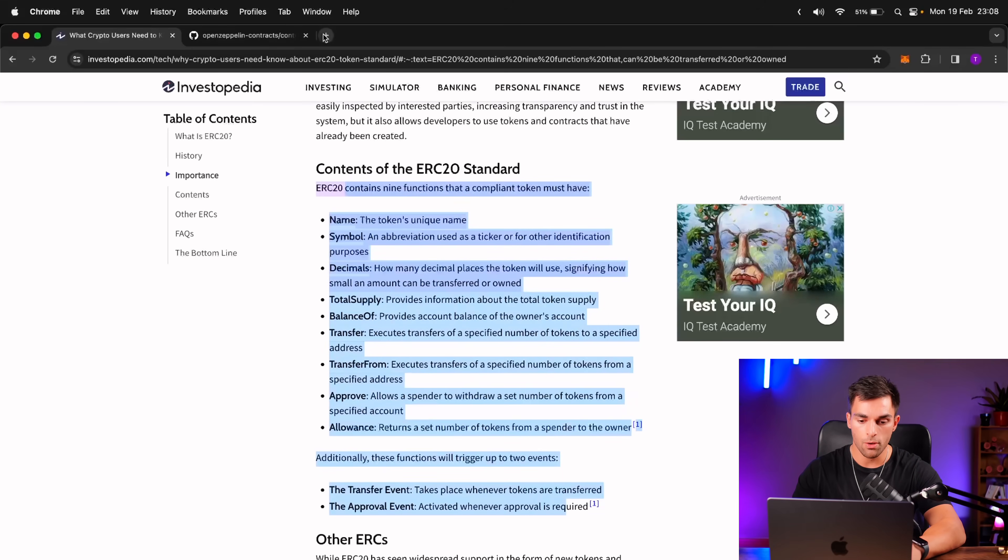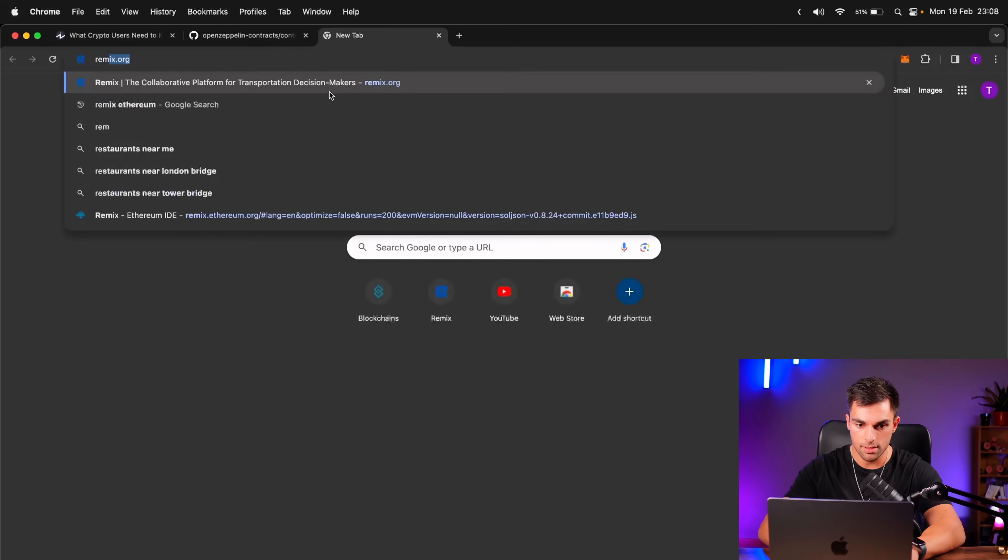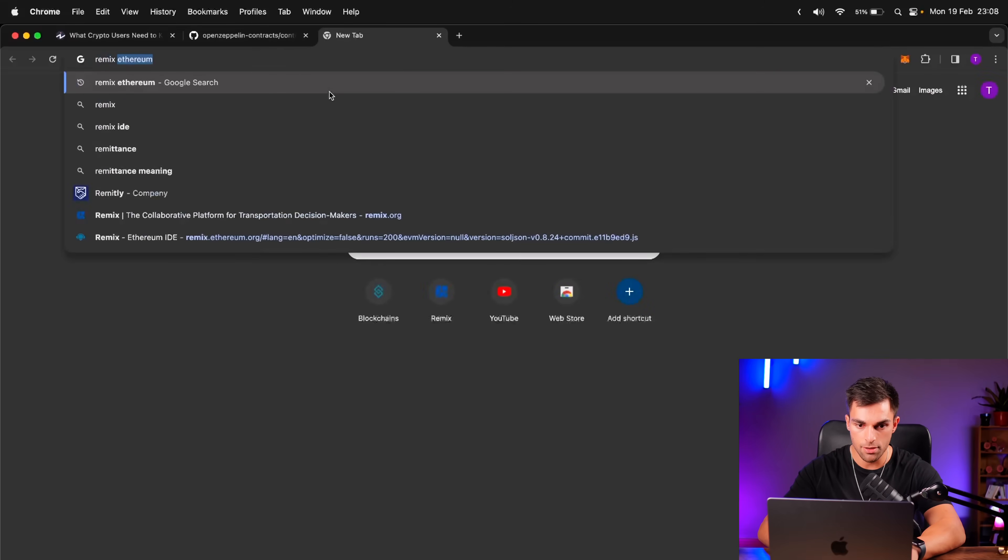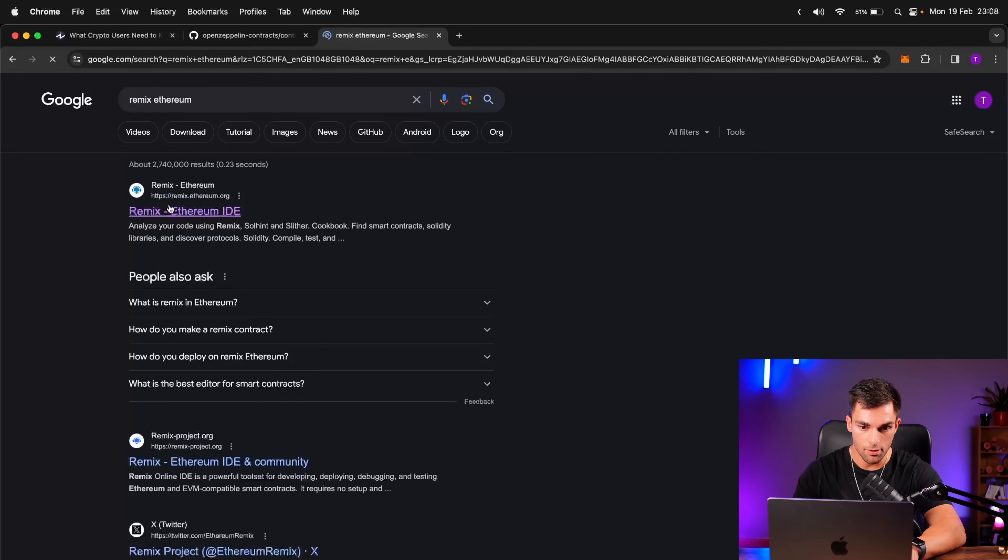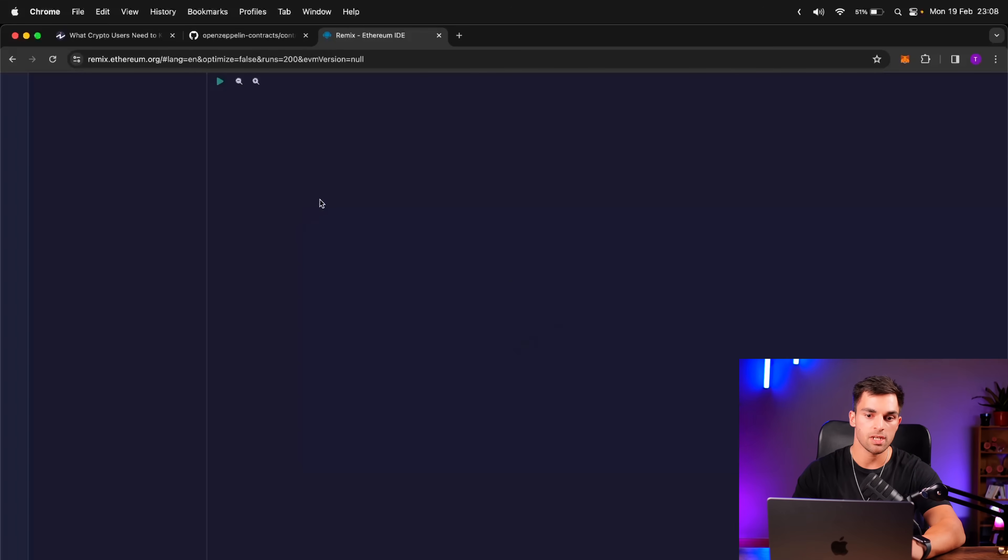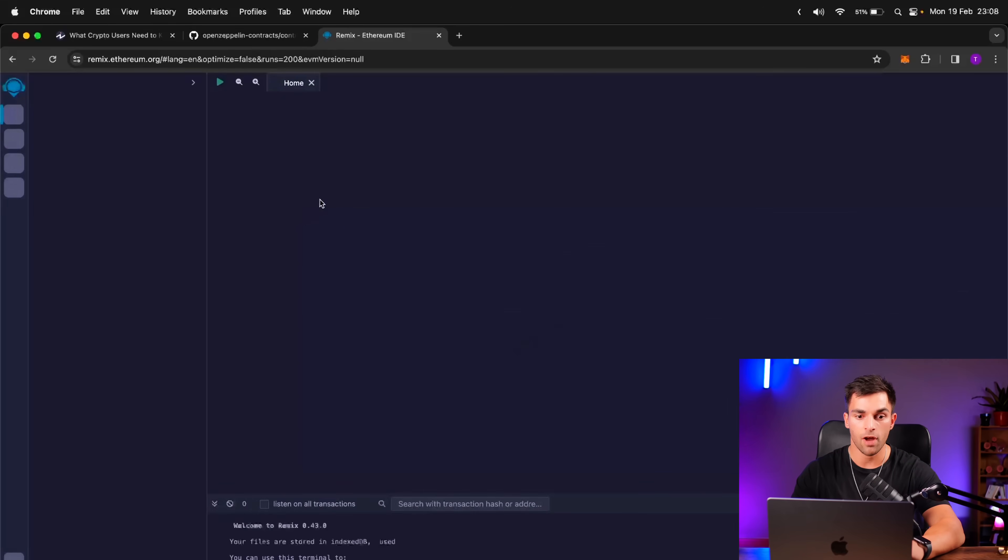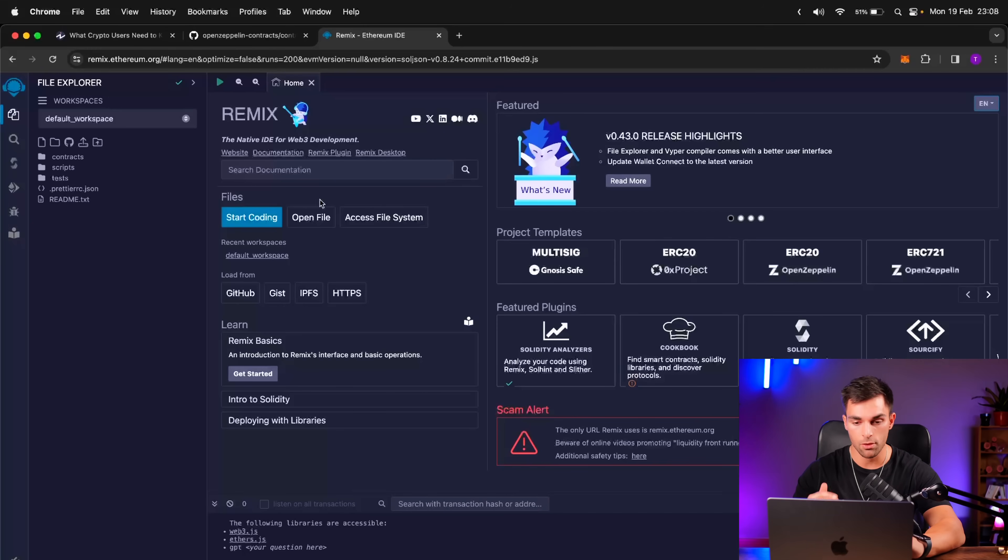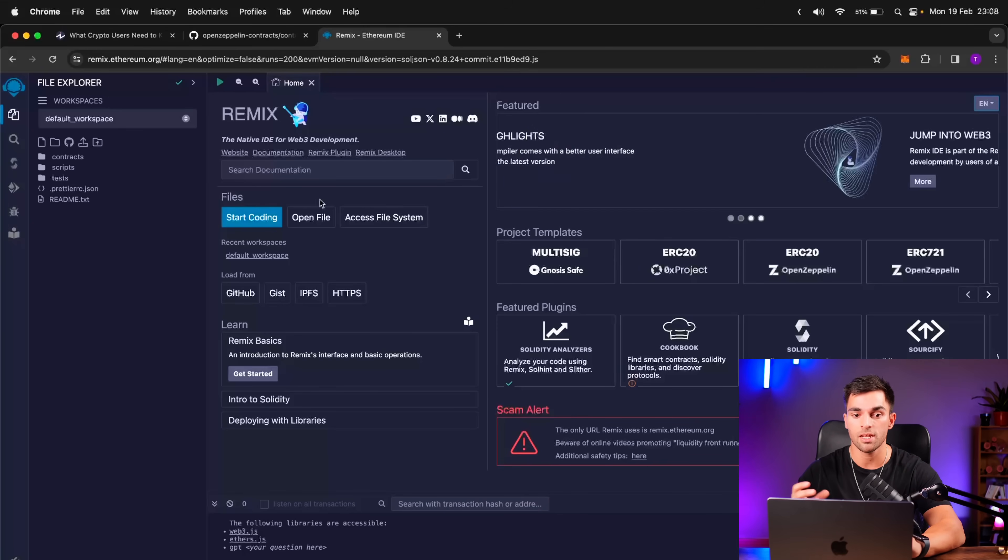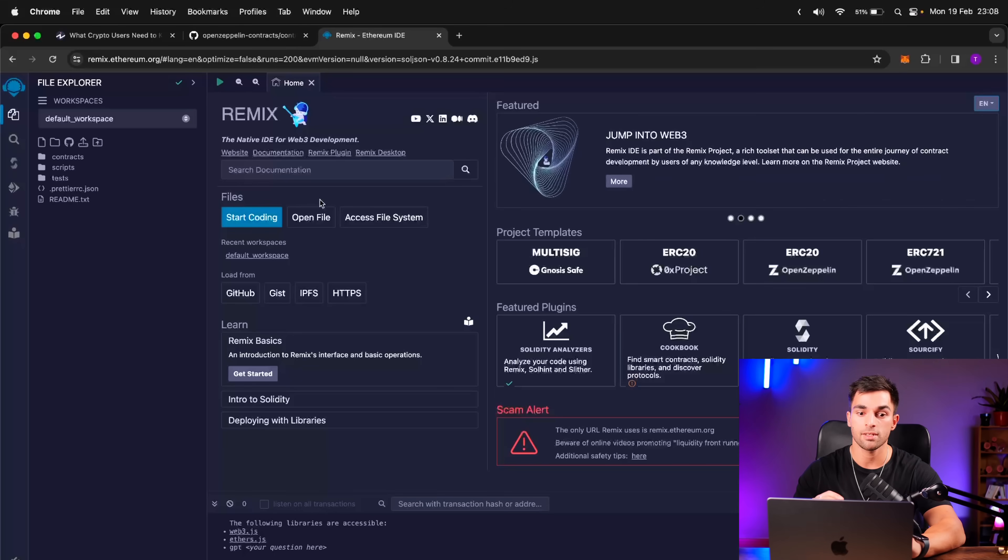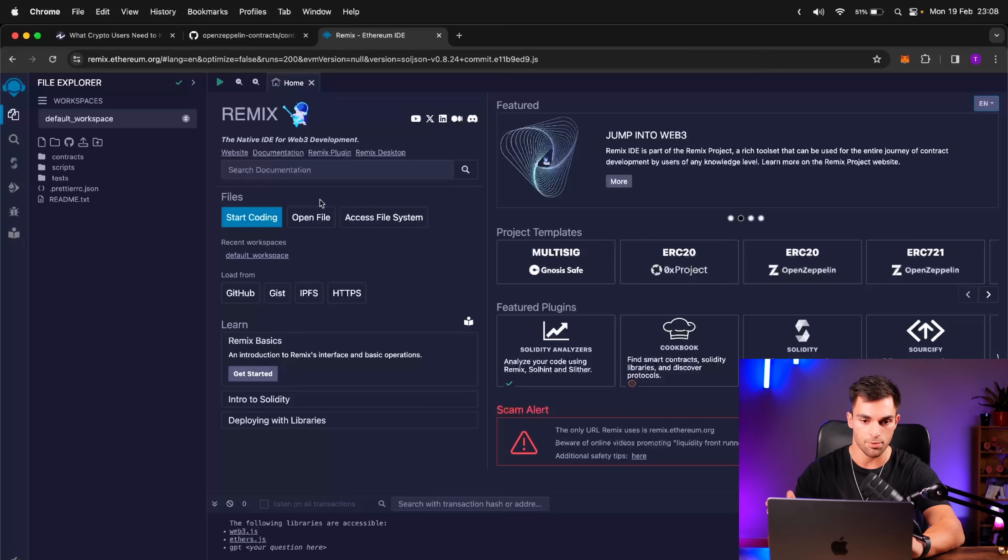So we're going to go ahead and use Remix. In your browser, you can just type Remix Ethereum, and then we're going to use this one, Remix.Ethereum.org. So Remix is essentially an Ethereum development environment where you can write your Solidity code and you can test it. The cool thing with Remix is that it actually connects to a node, so an Ethereum node, meaning you can deploy a smart contract directly from Remix onto the Ethereum mainnet, which is pretty cool.